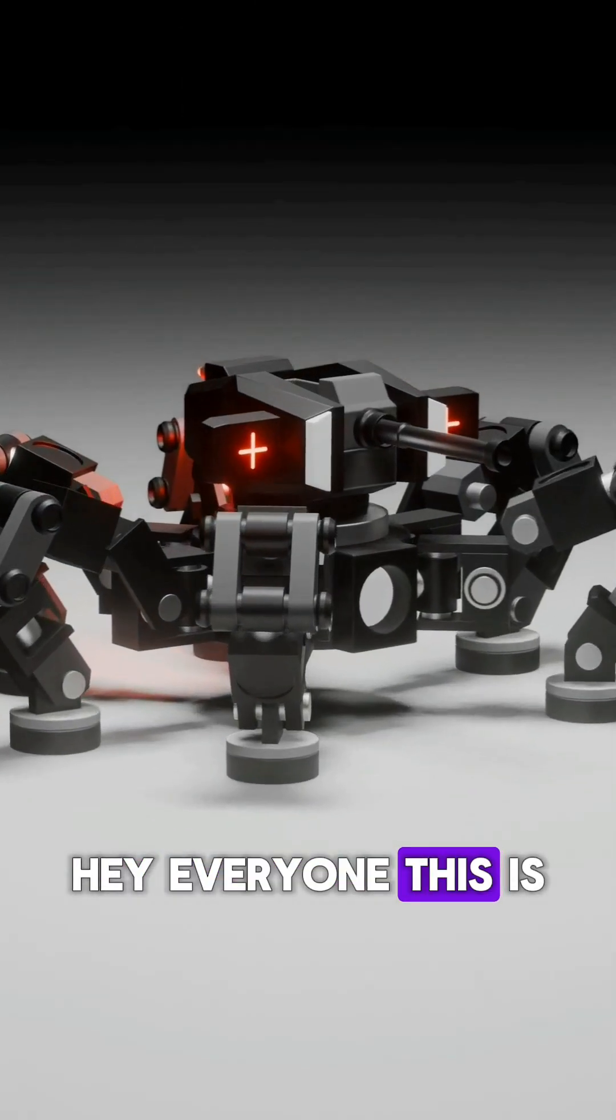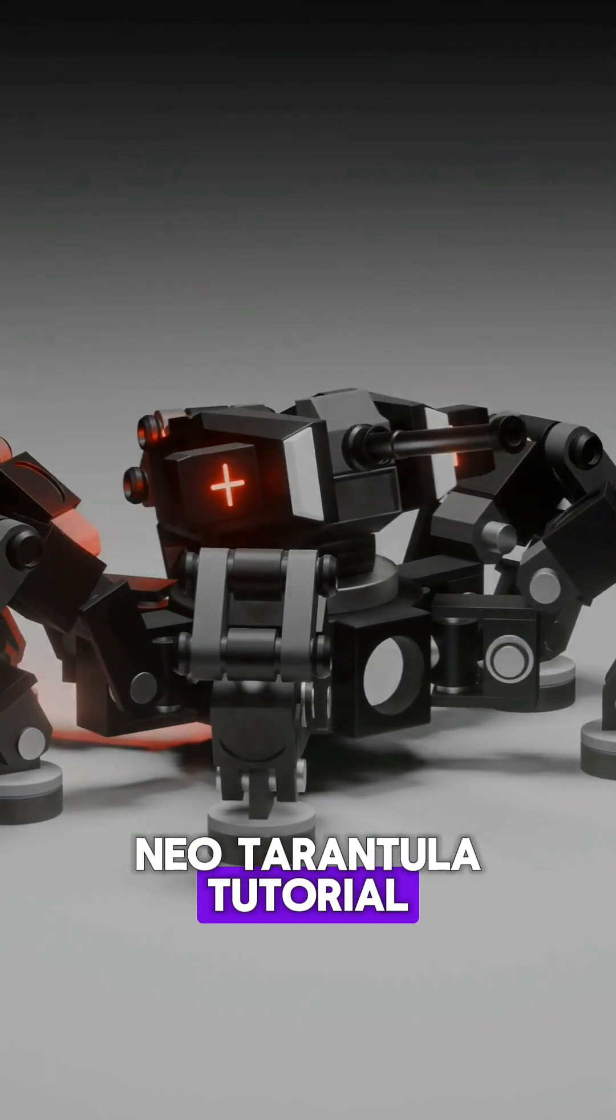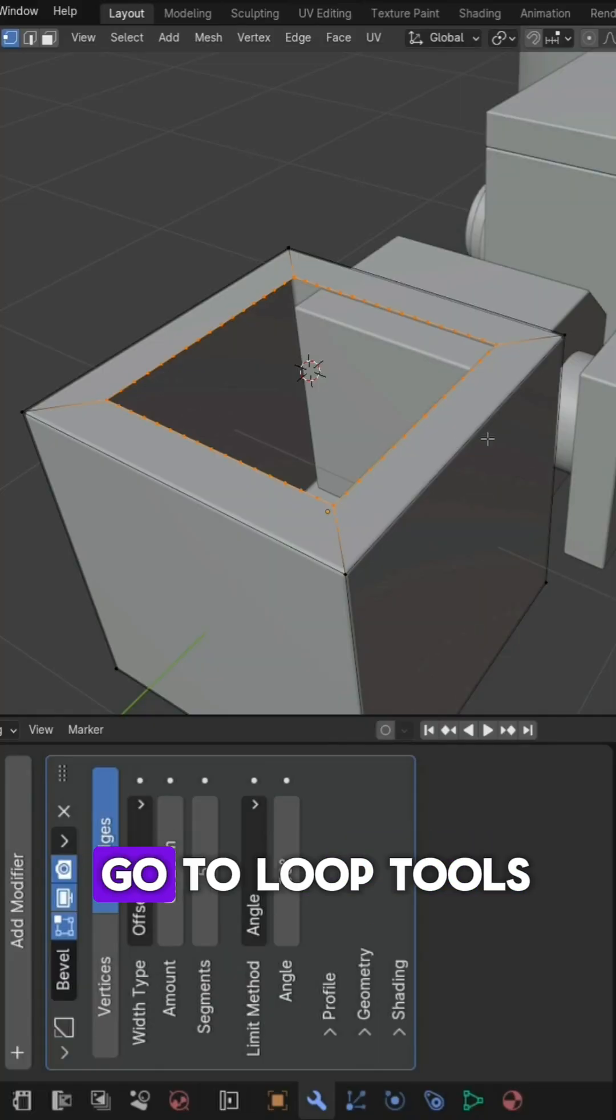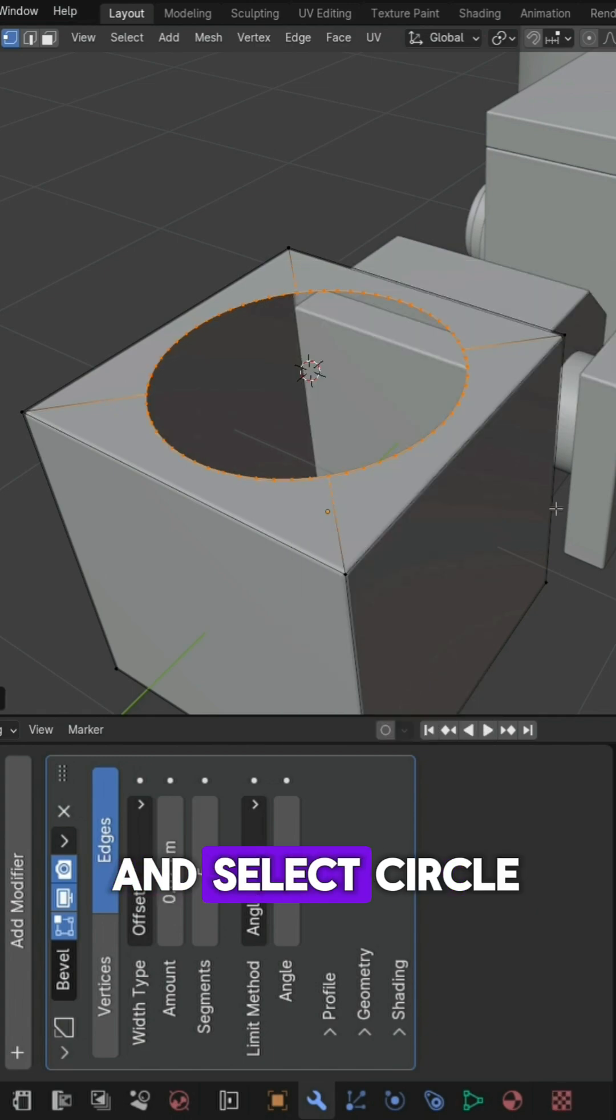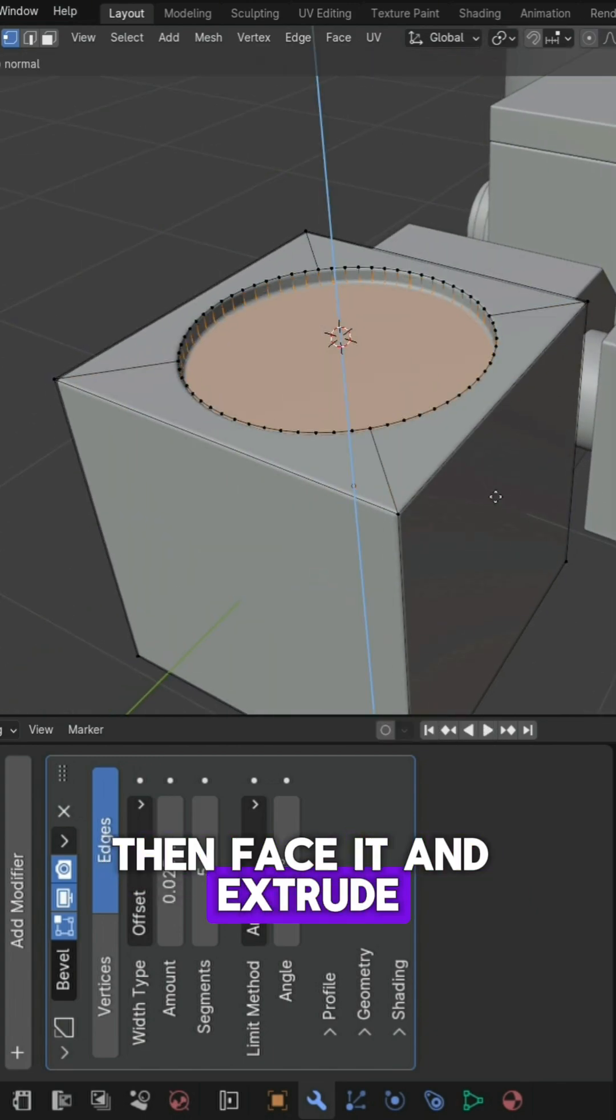Hey everyone, this is part 4 of the Neo-Tarantula tutorial. Let's keep building. Now go to loop tools and select circle, then face it and extrude.